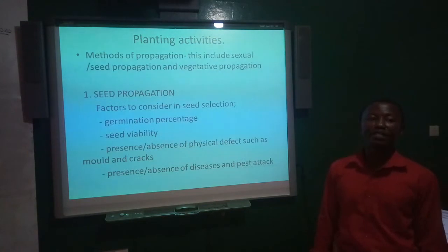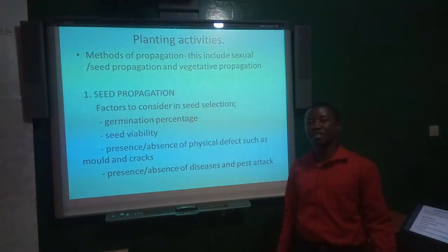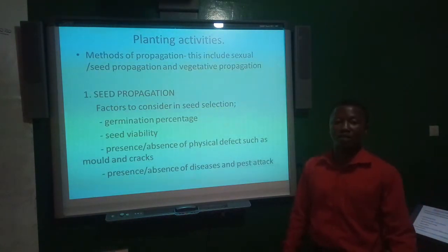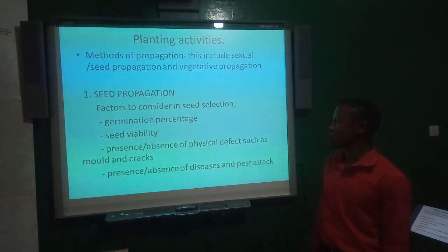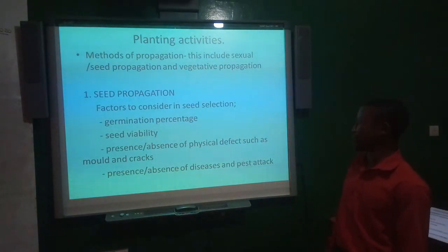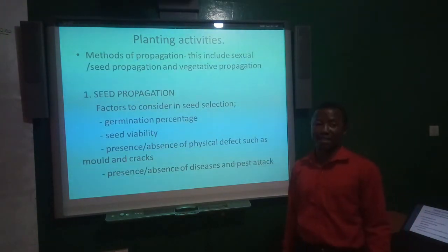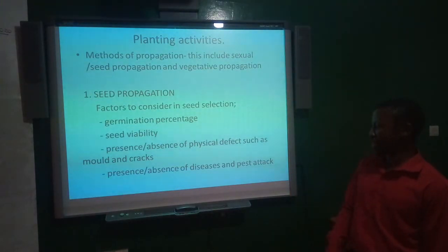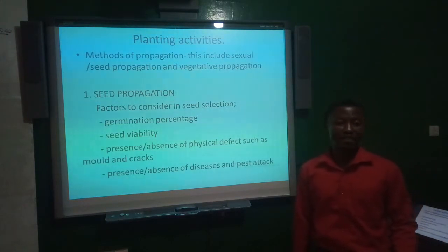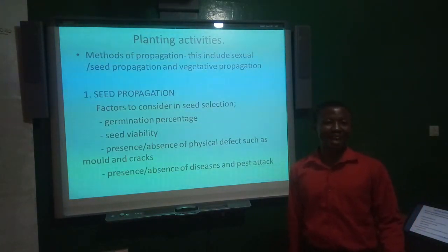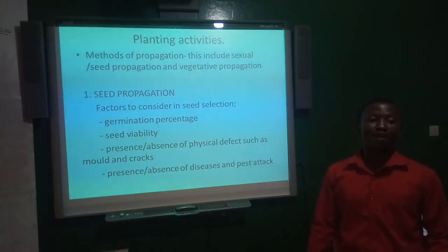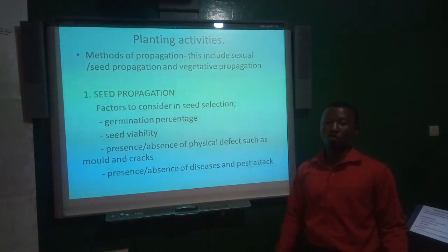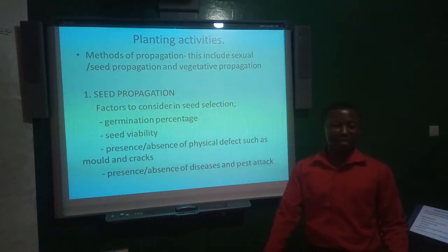Seed viability describes the ability of a seed to germinate when suitable conditions are made available. Also consider the presence or absence of physical defects such as mold or cracks, as these can affect germination percentage. Additionally, check for presence or absence of disease and pest attack — if the embryo is affected, seeds will not germinate, so select seeds free from pest and disease attack.